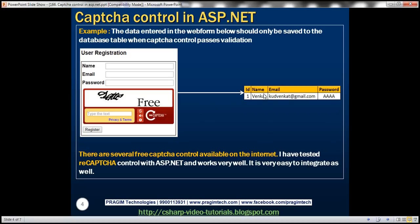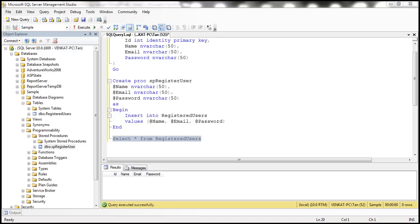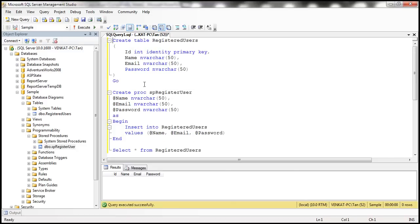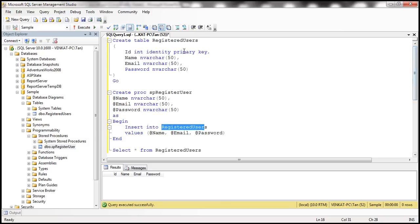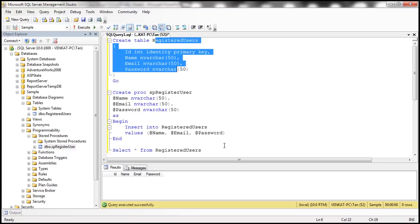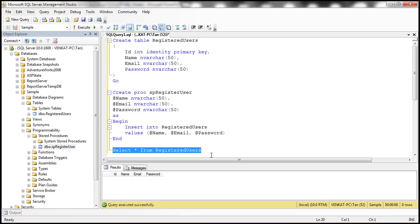First, we need to create this database table, which I have already done, and here is the SQL script to do that. This script is going to create that table. And here we have the SP register user stored procedure. The purpose of this stored procedure is to simply insert a row into the registered users table. The table is currently empty.